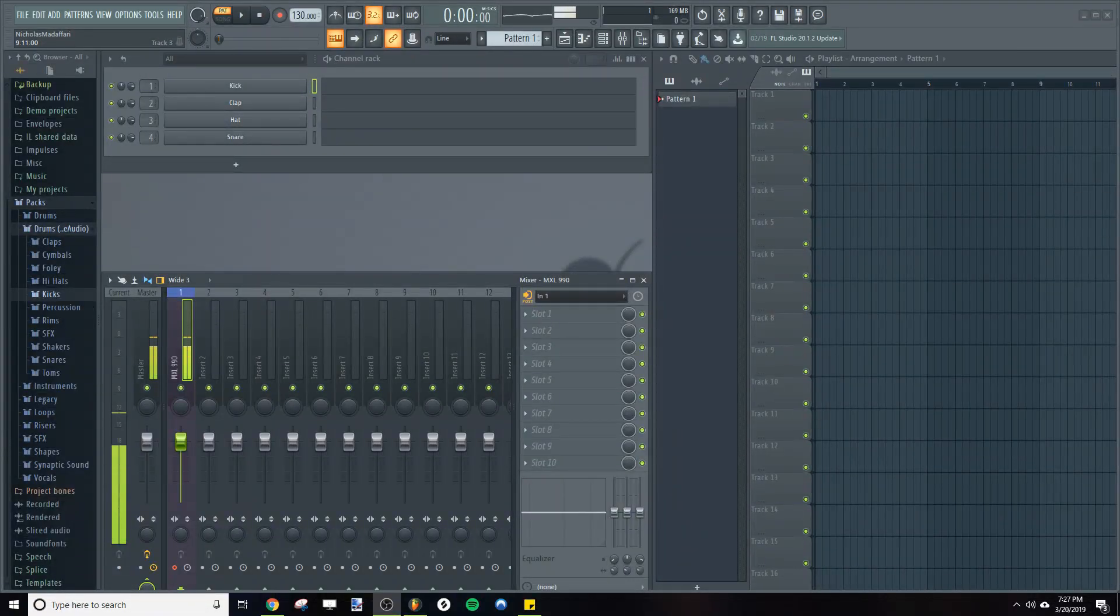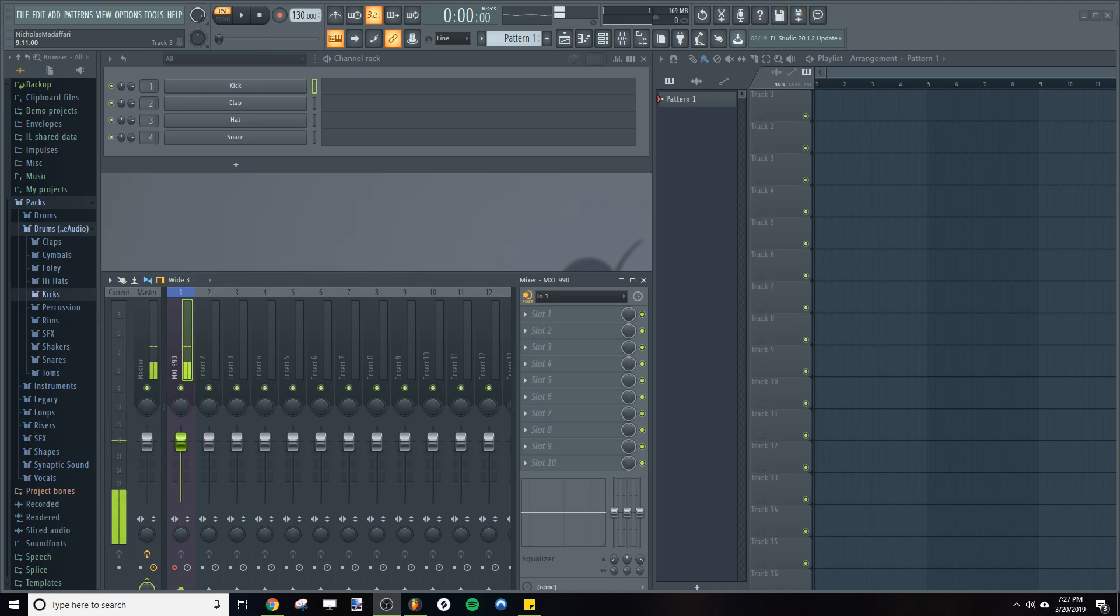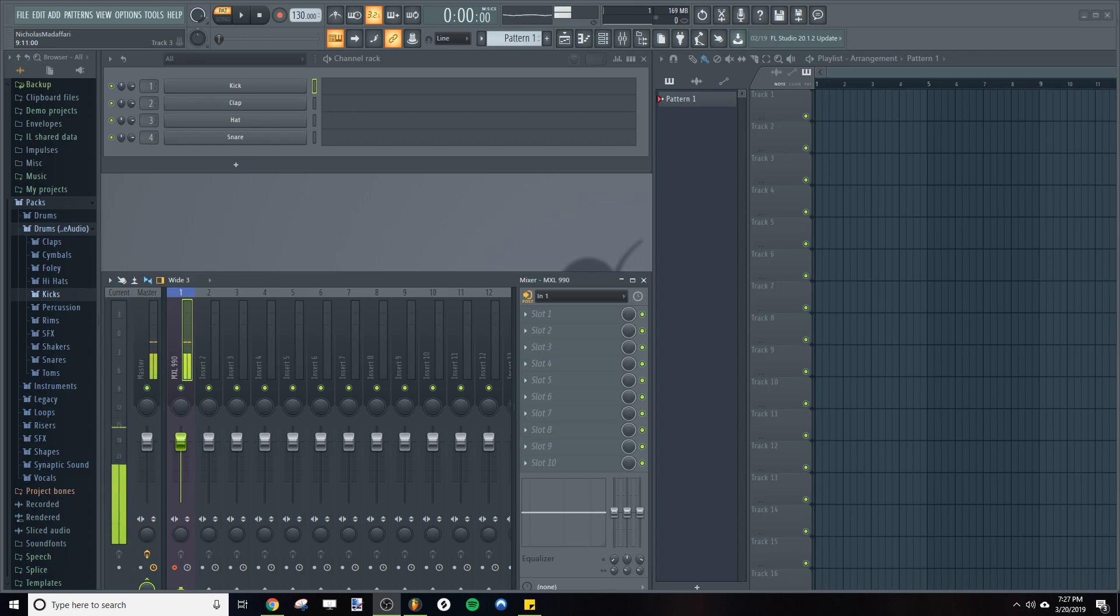Hey guys, Nick here with another Synaptic Sound FL Studio tutorial. And today I'm going to be showing you how to detect the pitch of any sample in FL Studio.